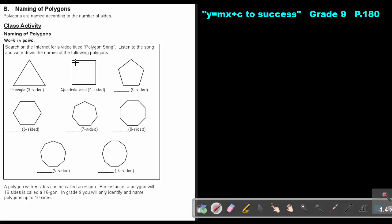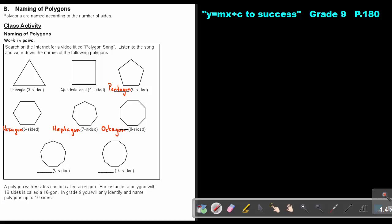A triangle has three sides. A quadrilateral has four sides. Five sides is called a pentagon, six sides is a hexagon, seven sides is a heptagon, eight sides is an octagon, nine sides is a nonagon, and ten sides is a decagon.